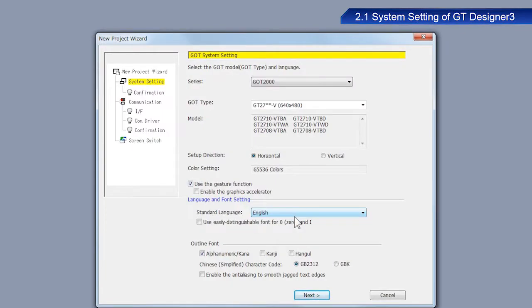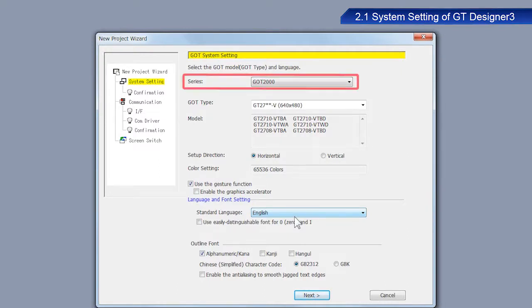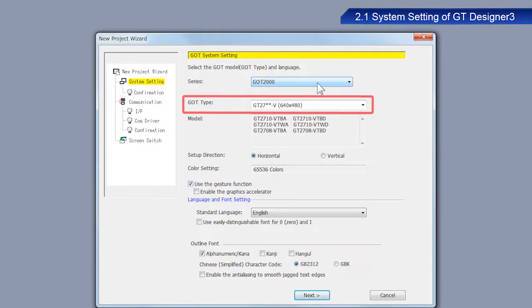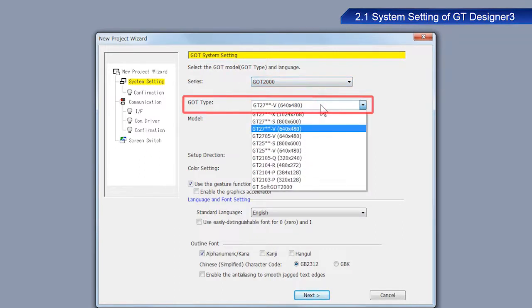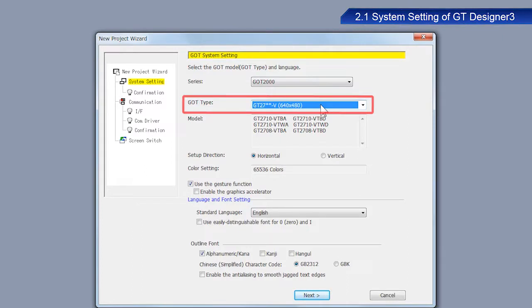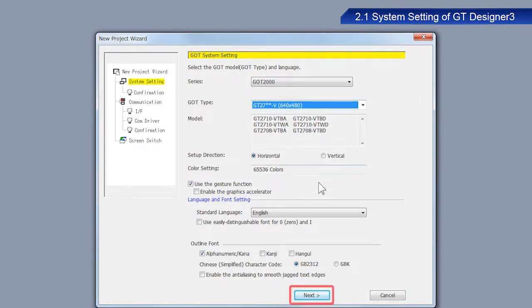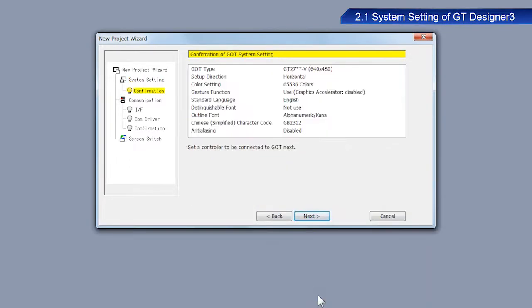Check the settings on the System Setting window. Select GOT2000 as the series. Select GT27V as the GOT type. Configure the other settings as shown on the screen. After you have confirmed the settings, click Next.